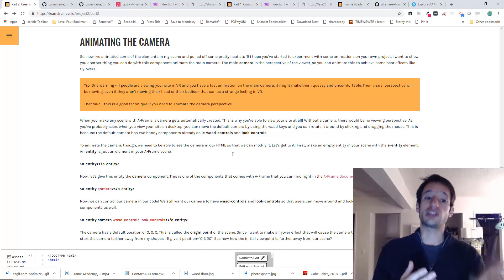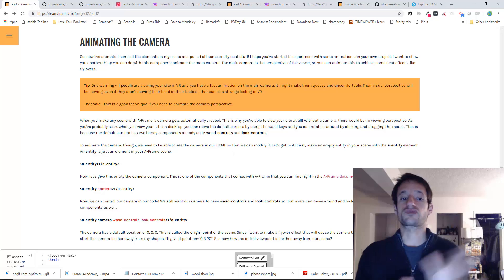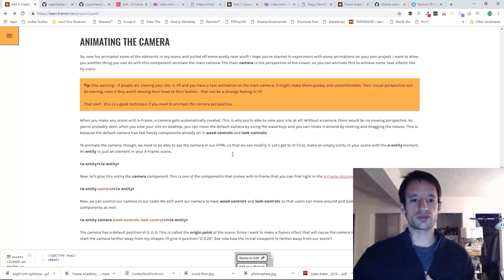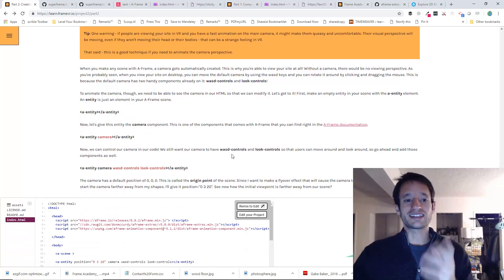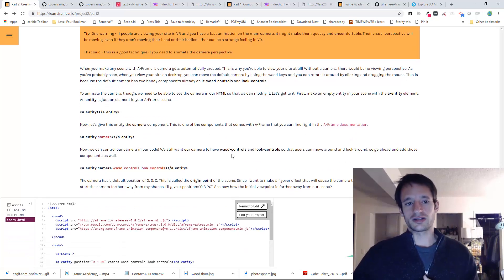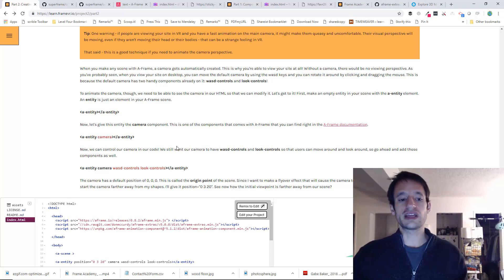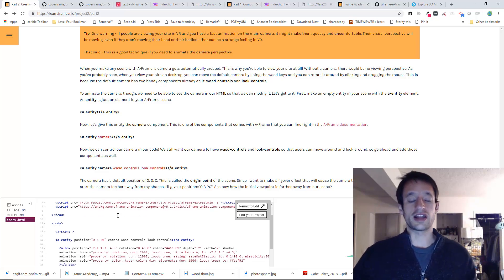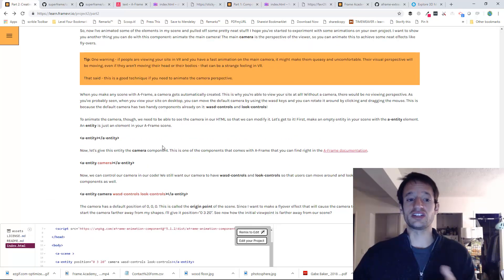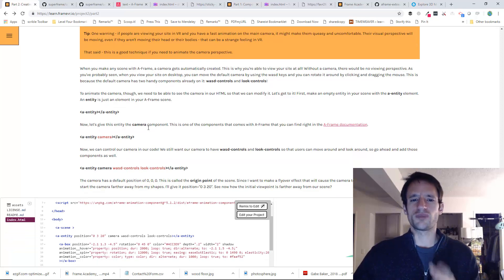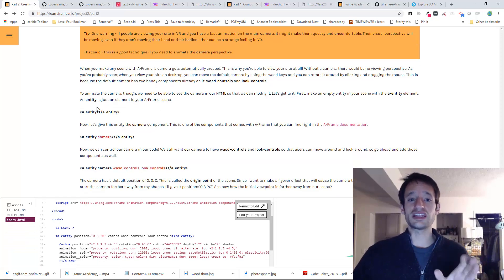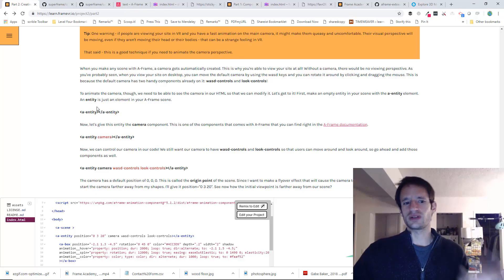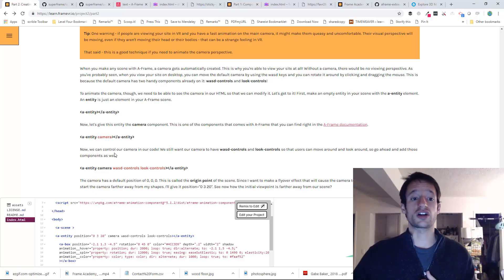So be cautious. That's just a little tip. Now, as I said, when you make a scene in A-frame, a camera gets automatically created. There's like a default camera. But because we want to animate the camera, we need to be able to see the camera in our code. We need to be able to see it in our HTML so that we can mess with it, so we can put an animation on it.